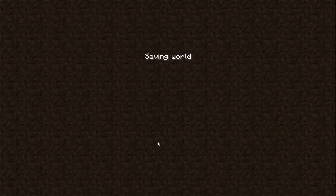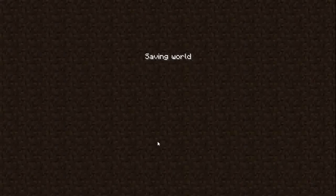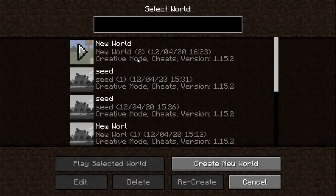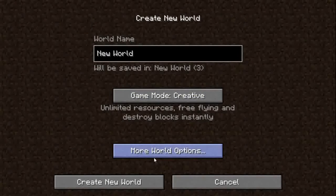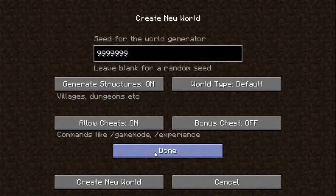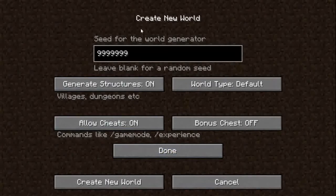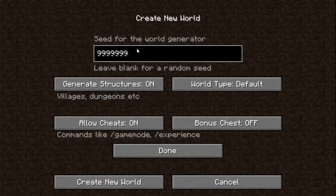Let's exit and I'll show you the seed. To see the seed, select the world and go to 'Recreate'. Then go to 'More World Options', and the old world seed will be copied and pasted into the new world's seed field.